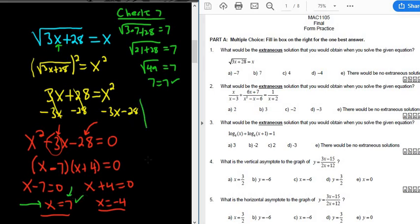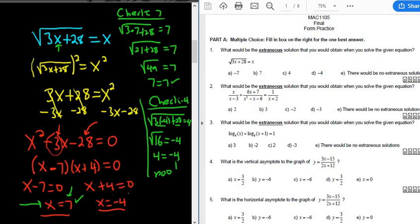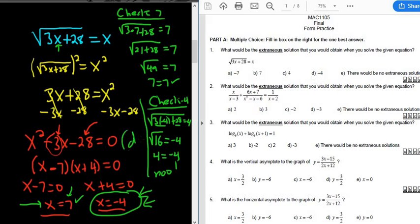We want the answer that doesn't check, so let's try x = −4. Plugging in negative 4: √(3 × (−4) + 28) should equal −4. We get √(−12 + 28) = √16 = 4. But is 4 equal to negative 4? No — it fails. So negative 4 is the extraneous solution. In this case, the answer is D.